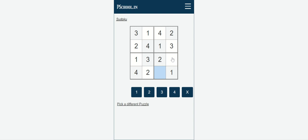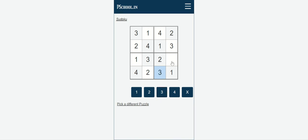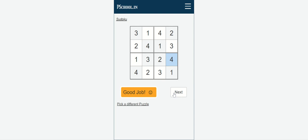Now the fourth and final box. Numbers 1 and 2 are already there, so we need to place 3 and 4. Can we put 3 here? Yes, because there is no 3 in that row — straightforward. In the other cell, can we put 3? No, because 3 is already available in that row, so this is the right place for 4. Once the puzzle is completed, you will get the message: Good Job!